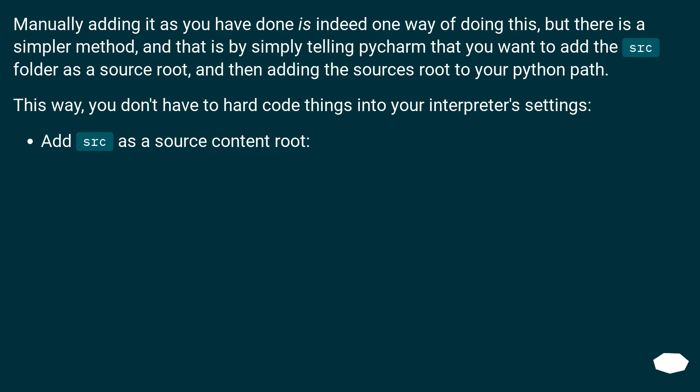This way, you don't have to hard code things into your interpreter's settings. Add src as a source content root.